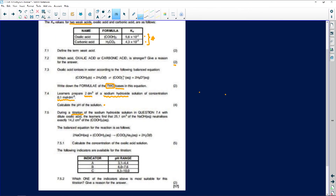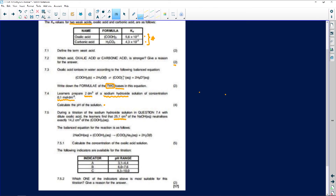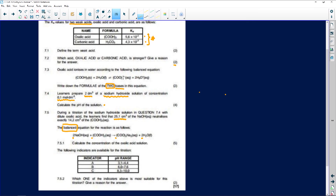During titration of the NaOH solution with dilute oxalic acid — note the difference between dilute and concentrated — the learners find that 25.1 cm³ of NaOH neutralizes exactly 12.2 cm³ of (COOH)₂. A balanced equation is given: for every 2 moles of NaOH, 1 mole of oxalic acid is required. That mole ratio is critical.